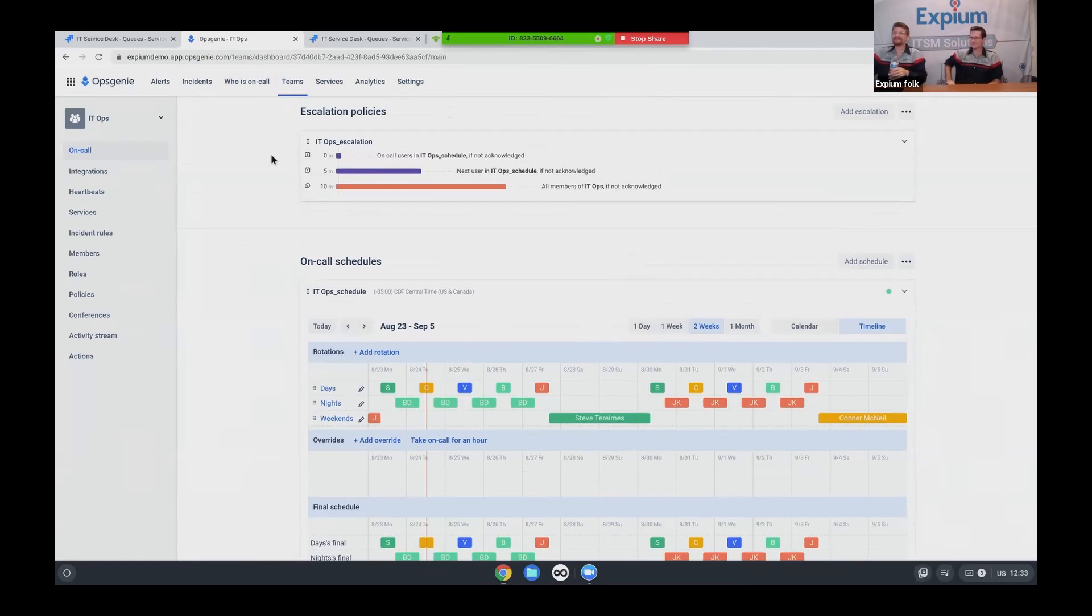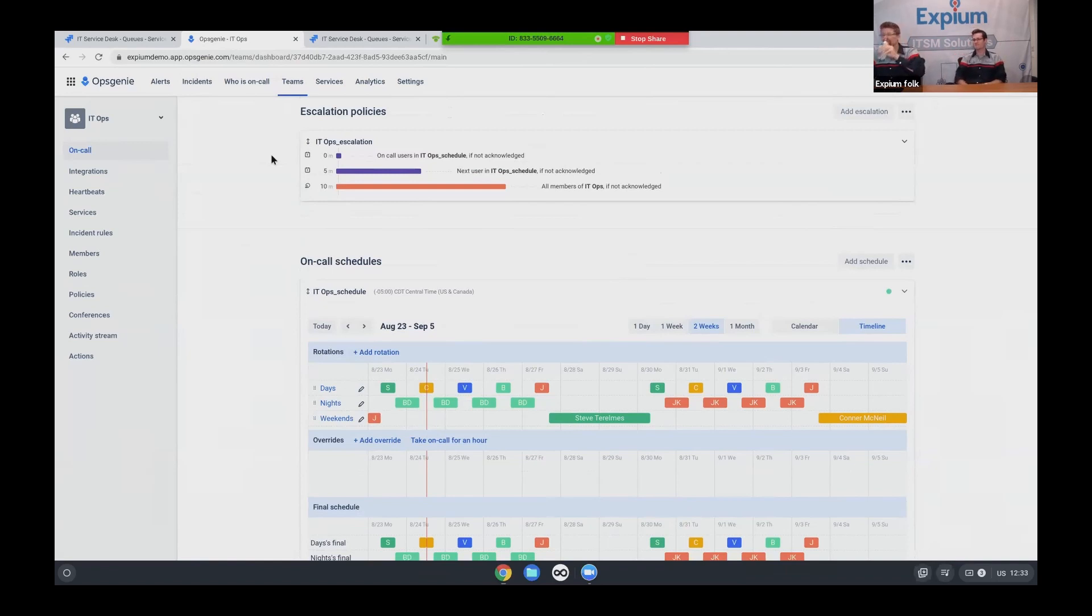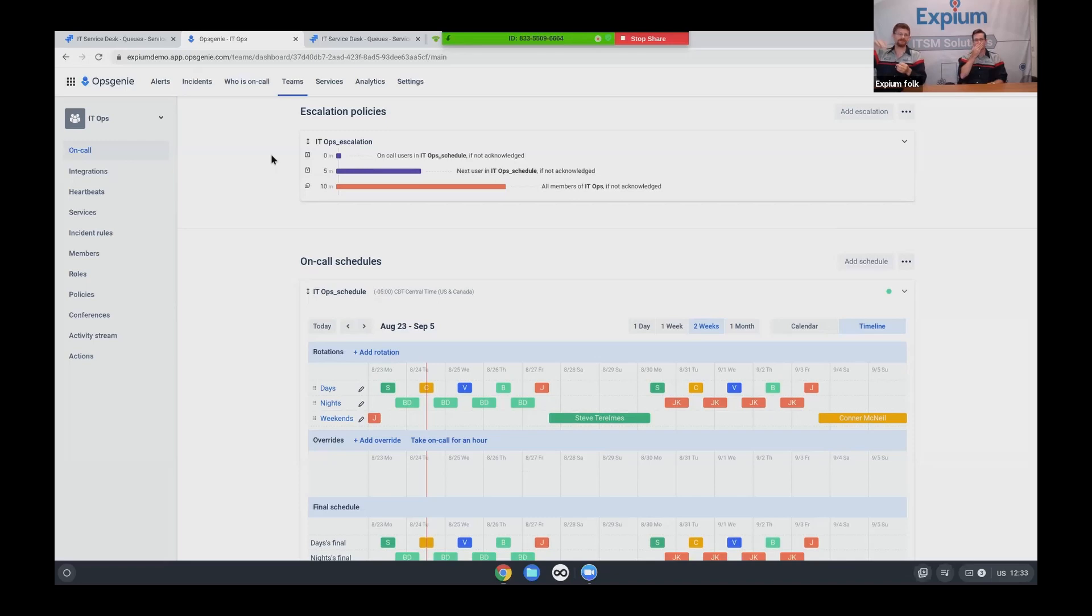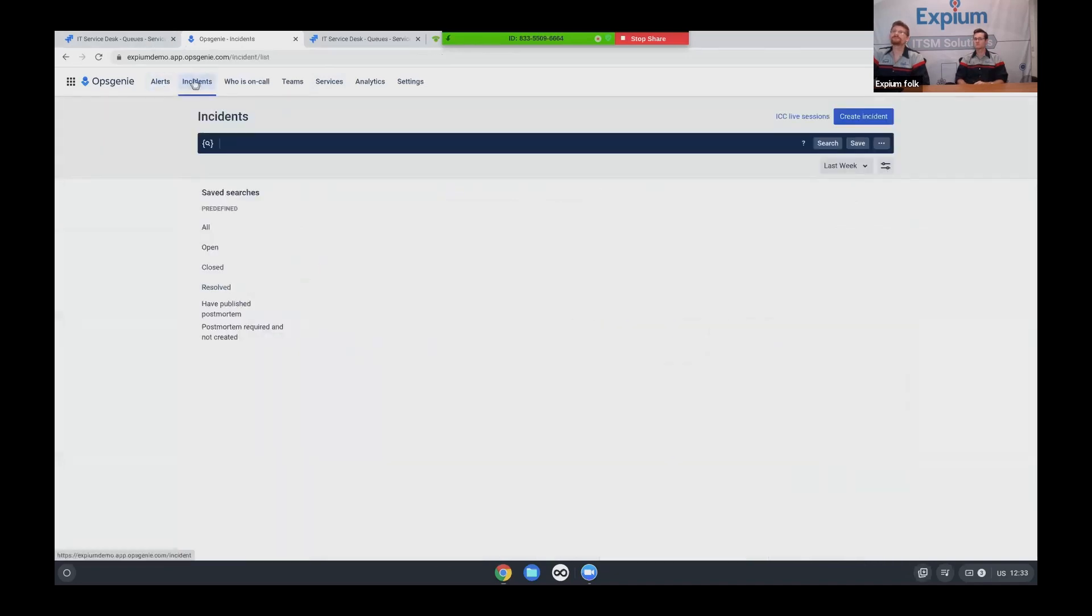So I mean, this is a really cool tool as far as I'm concerned. You saw the heartbeat that we had set up earlier too. OpsGenie can send out heartbeats. There's a lot going on.